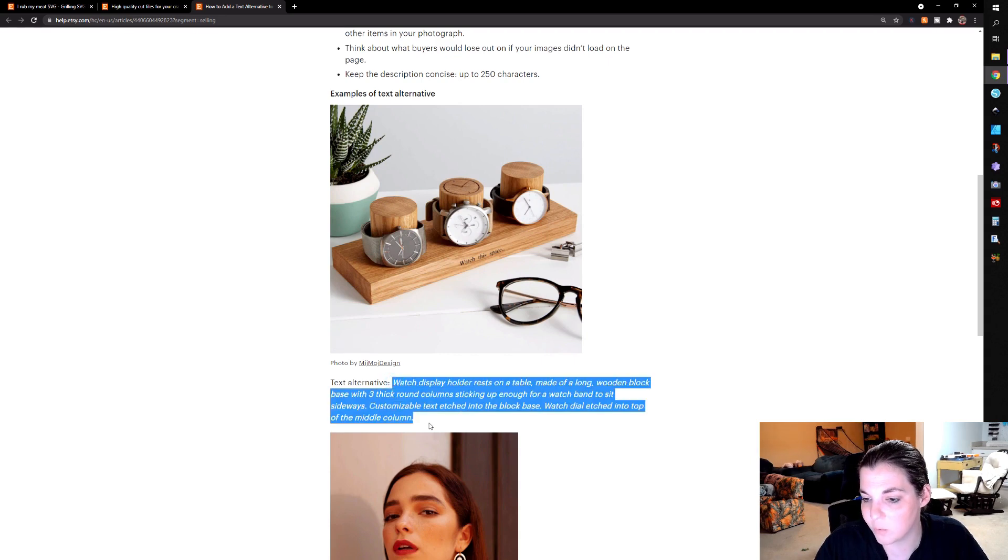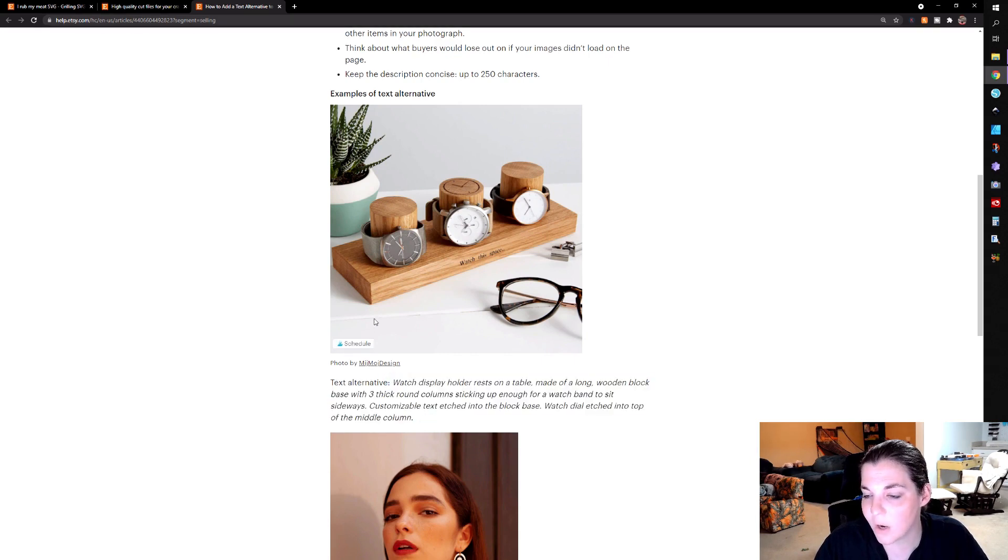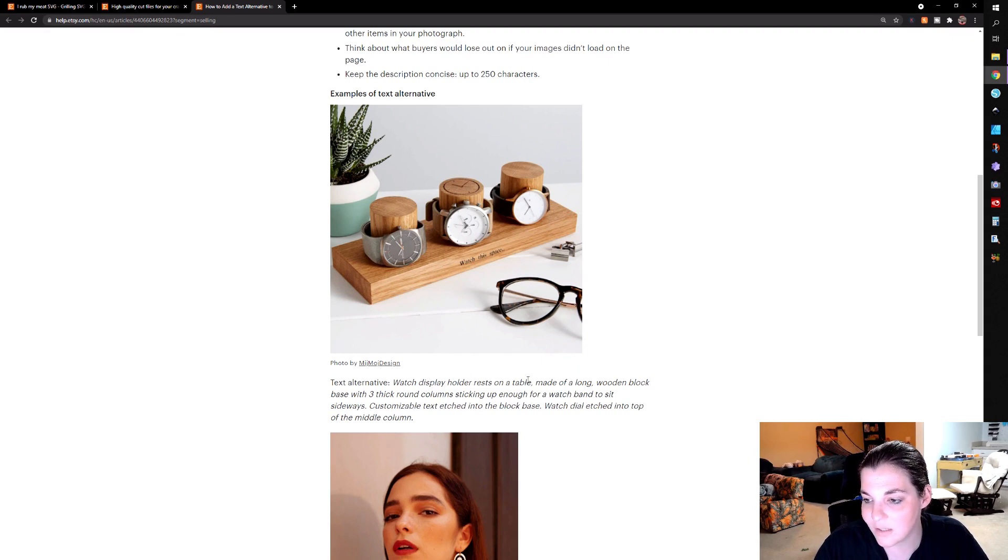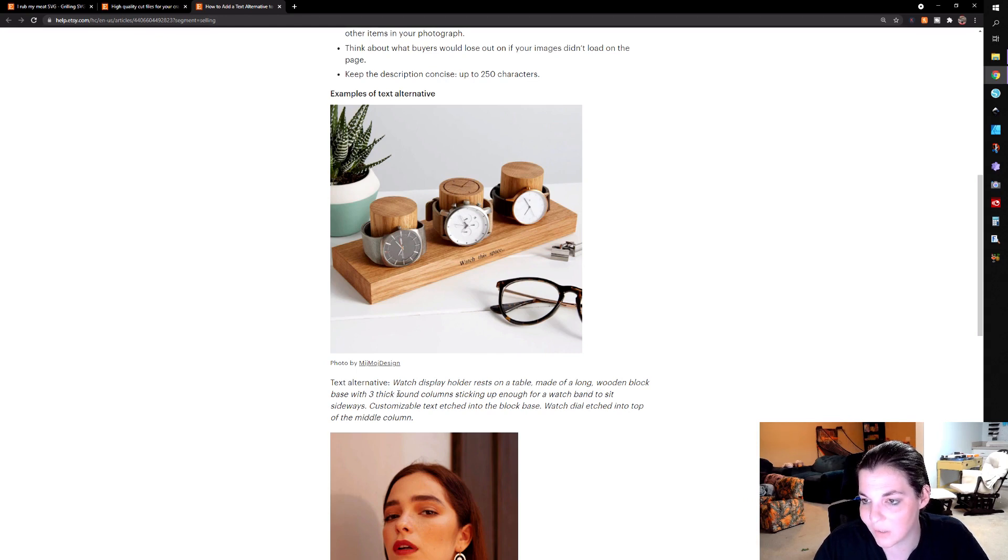And this is what the alt text would be for this particular item describing exactly what this is, which is a watch display holder resting on a table made of a long wooden block base with three thick round columns sticking up enough for a watch band to sit sideways. The reason why this is important is because people who have some sort of vision impairment aren't able to see that photo on Etsy, and the alt text allows them to be able to visualize that in their mind.